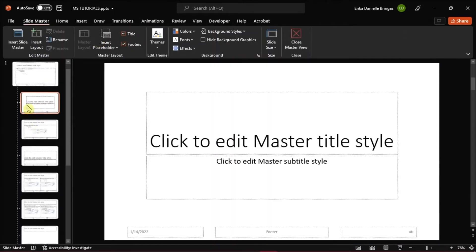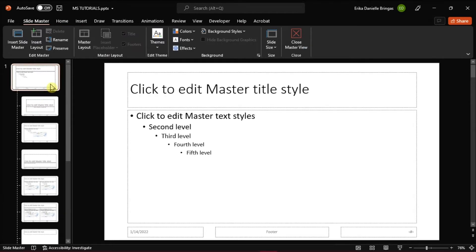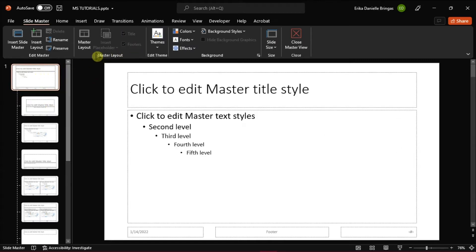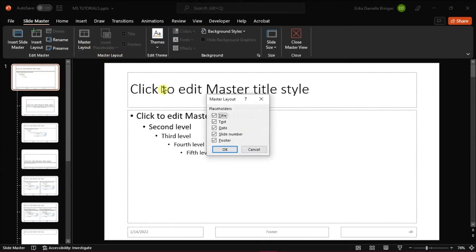However, if you are encountering some problems with the footer, such as you cannot disable it on a particular slide, and it keeps re-enabling itself in the master slide, here's what you can do.